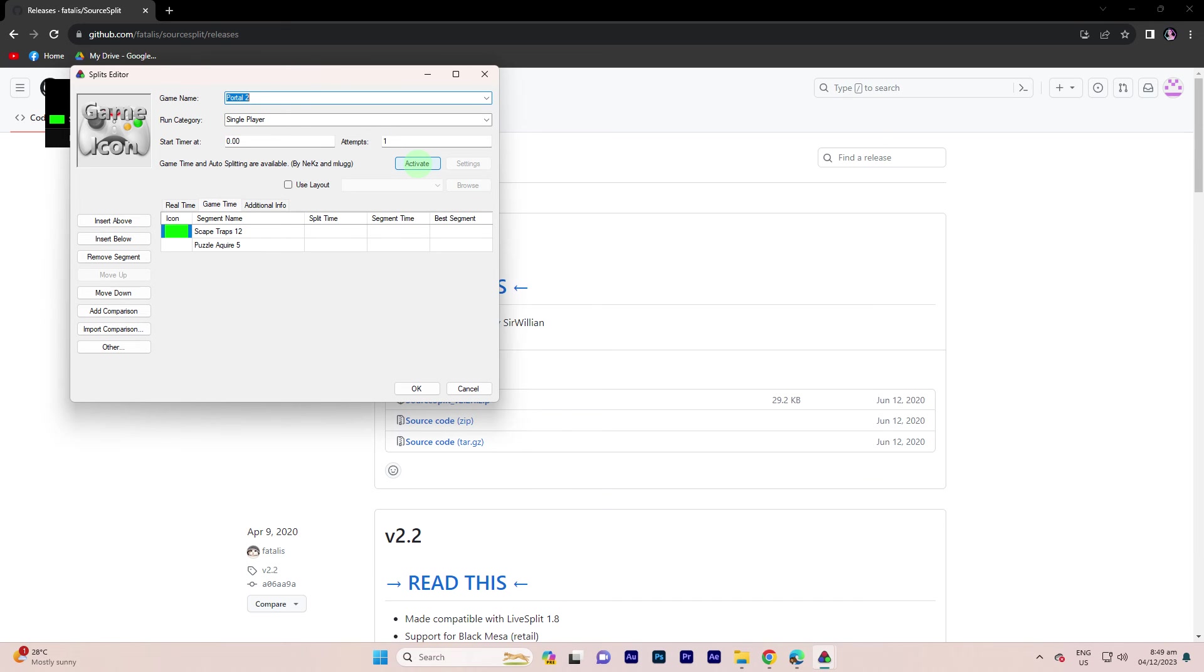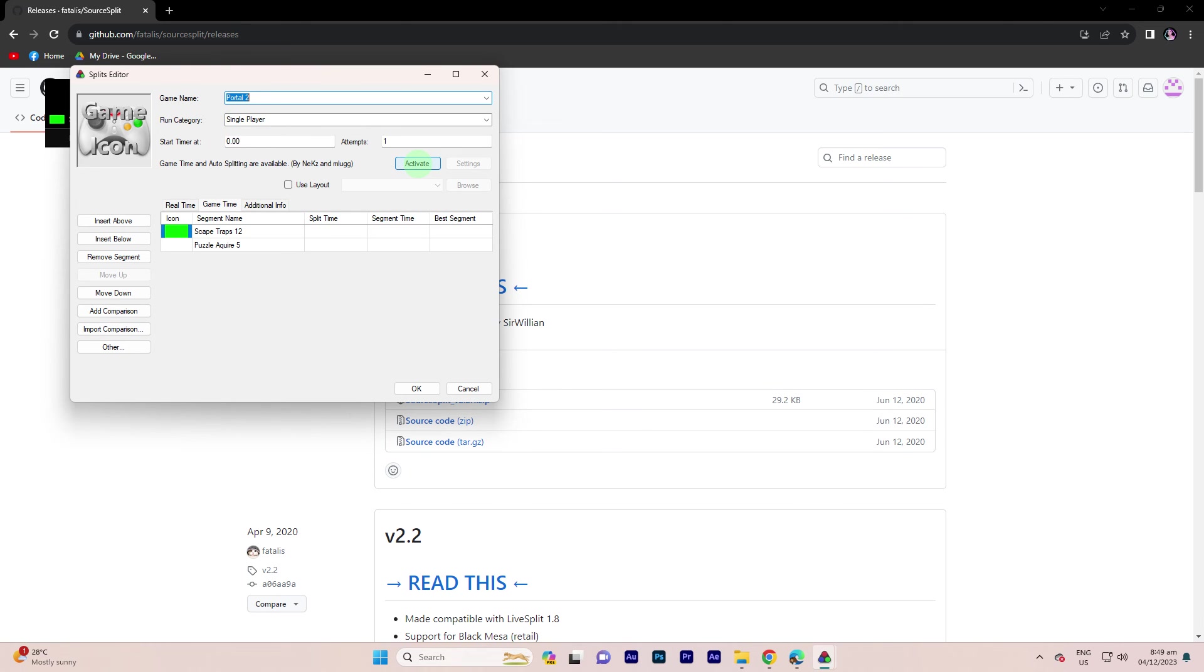Step 4, start a run with LiveSplit and test if the Auto-Splitter works as expected. The Auto-Splitter will automatically trigger splits based on predefined conditions, such as reaching specific in-game events or achieving certain criteria.